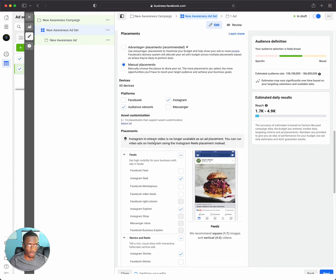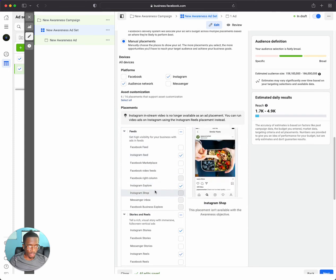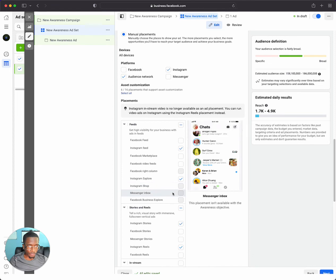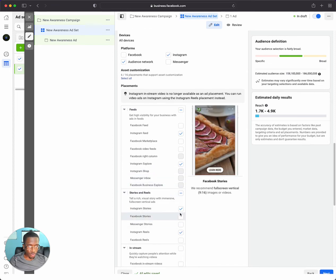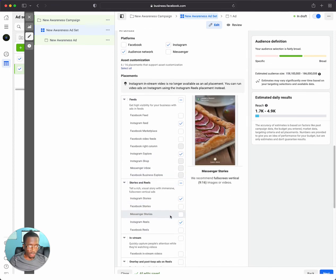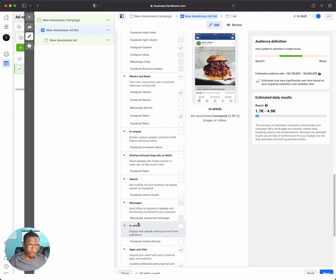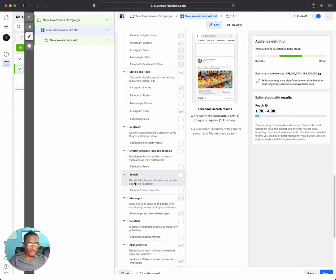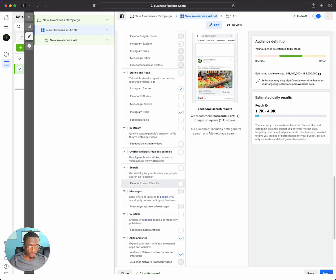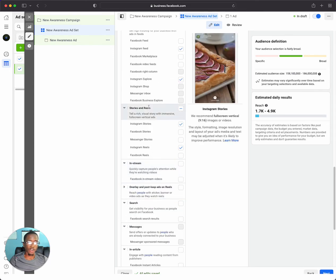Then we can go down here to feeds and they will just be in the Instagram feed. It will just be in Instagram explorer. If you want, we can be in Instagram shop, stories and reels, Instagram stories, Instagram reels and stream, and then an article, messages, search, all these different things right here.